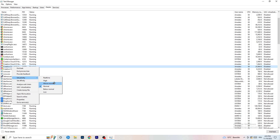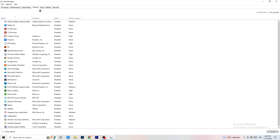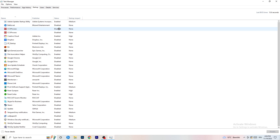It depends on which PC you're using, so check it. Afterwards, click on the Startup tab in the top left corner. Now, a lot of problems start here — if you have too many programs starting when you start your PC...